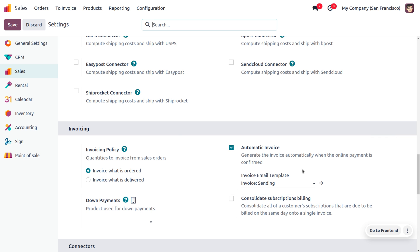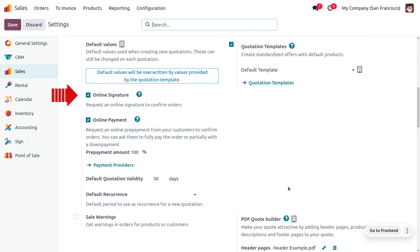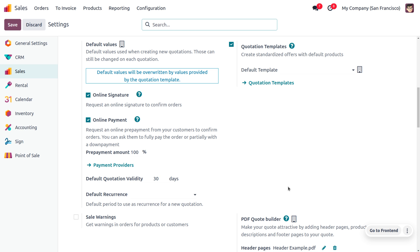If you want to set an email template, you can set the invoice template that you need to send. You also need to enable the online signature, which requests an online signature to confirm the orders. You also need to set online payment, which requests an online prepayment from your customer to confirm orders. You can ask them for full payment or a partial payment with a down payment.